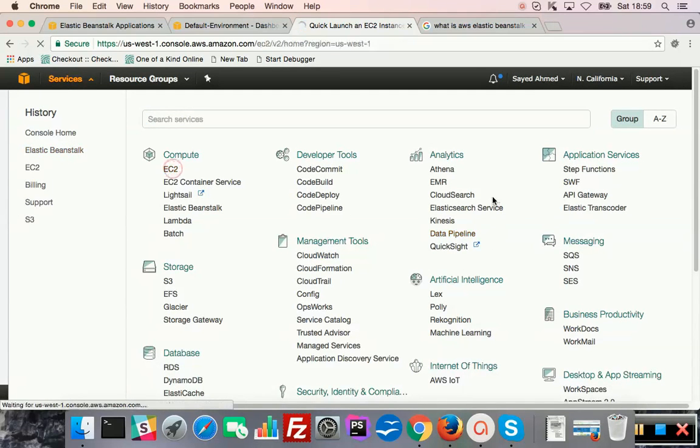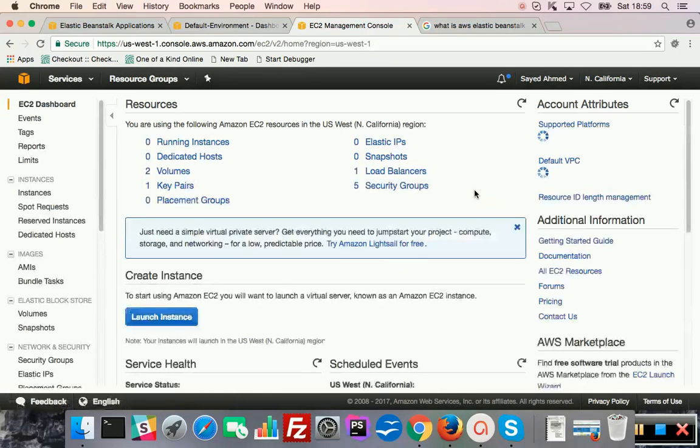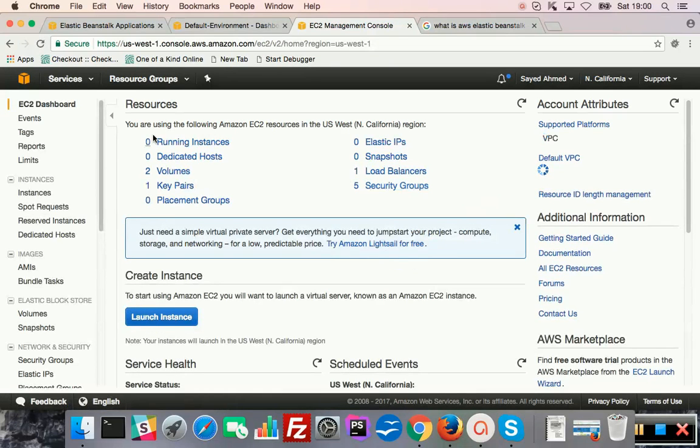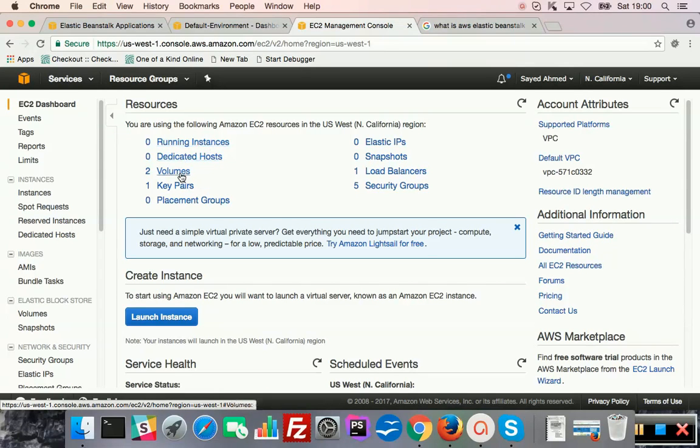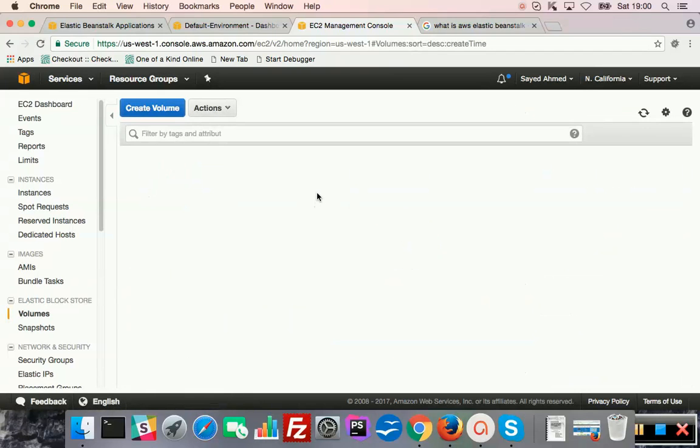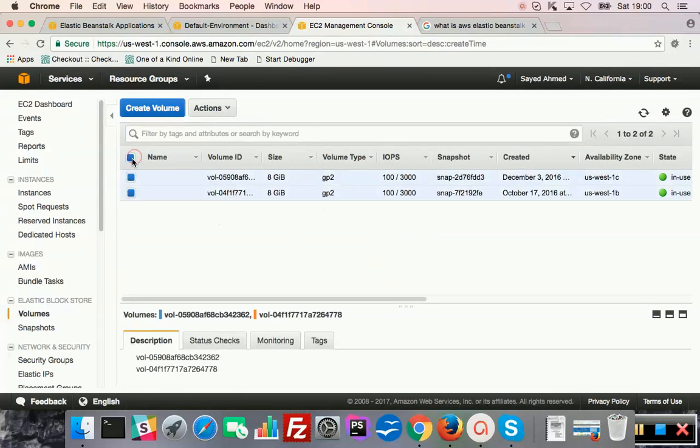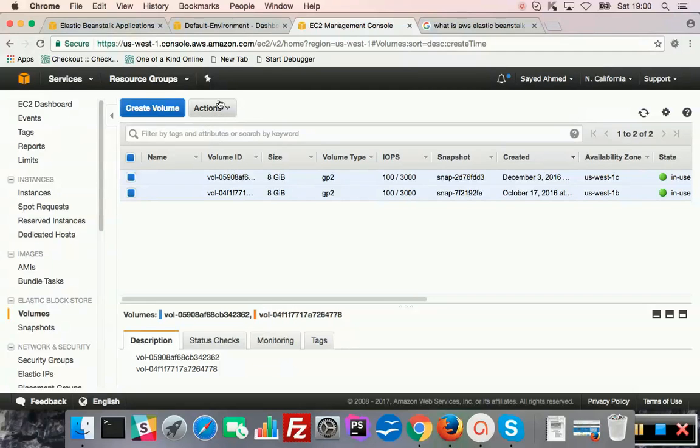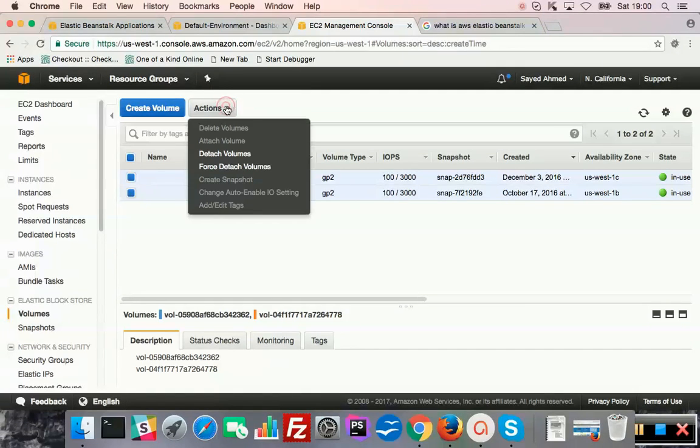You might see the shutting down or terminating. Okay, zero running instances, so the running instances are gone. Two volumes. Let me delete some of this stuff. I'm just cleaning up this account. So volume means the EC2 instances use volumes in the back to keep data. You can attach and detach volume from one instance to another instance.